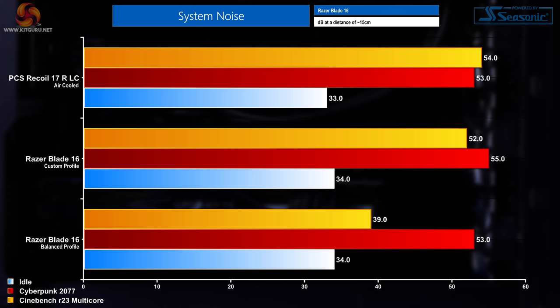Looking at system noise, in the custom profile this thing puts out 34 decibels when idle, 52 decibels when running Cinebench multi-core, and 55 decibels when playing Cyberpunk 2077. In balanced those figures do drop a little bit. The idle figure stays the same at 34 decibels, but in Cinebench multi-core you see a drastic drop to 39 decibels, and in Cyberpunk 2077 it's just a two decibel decrease down to 53.